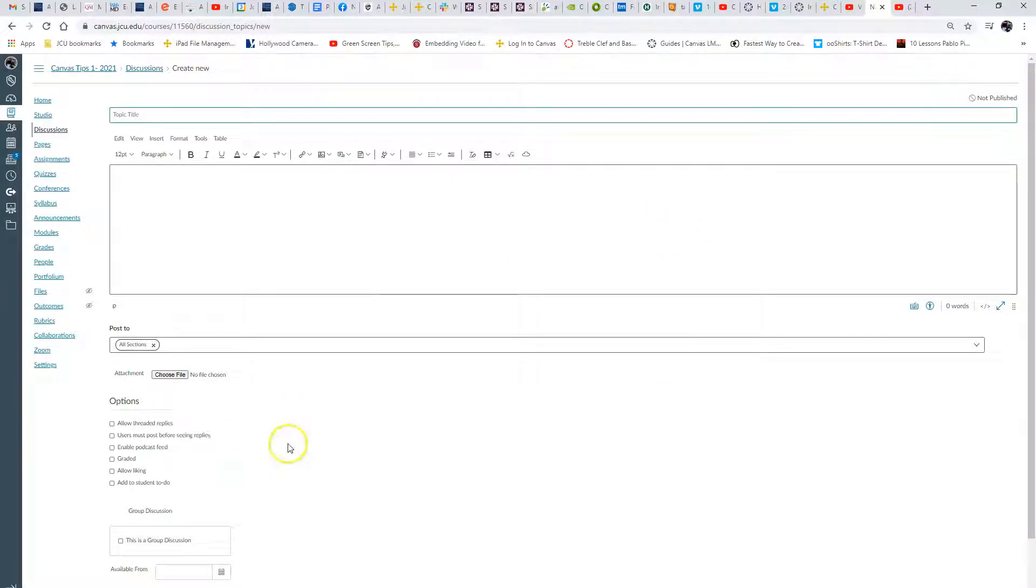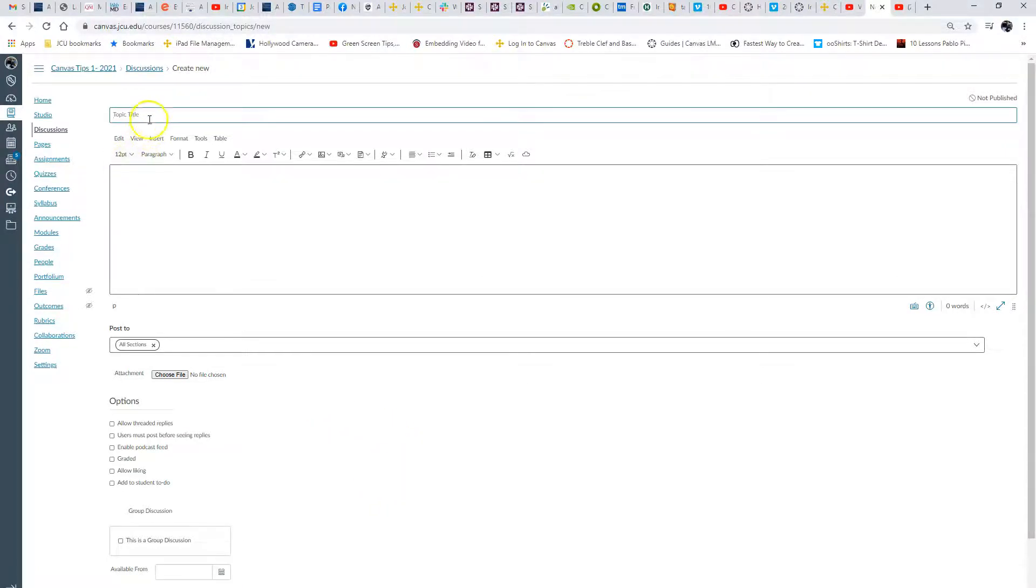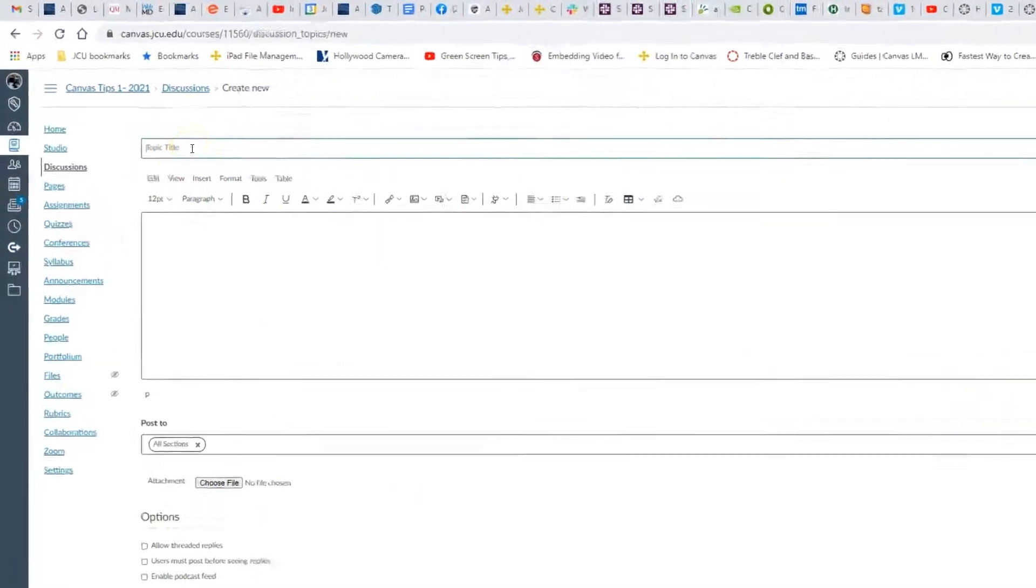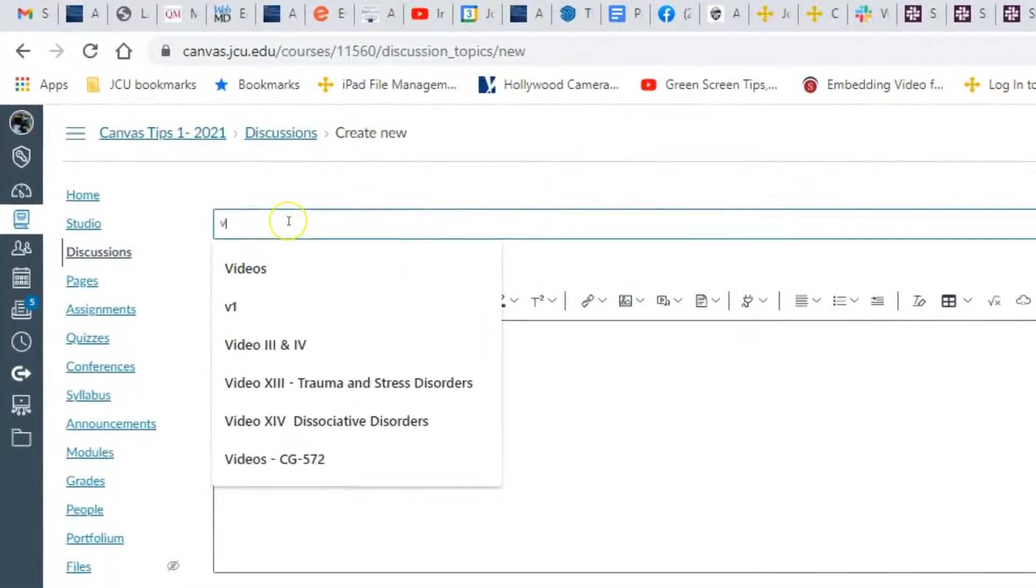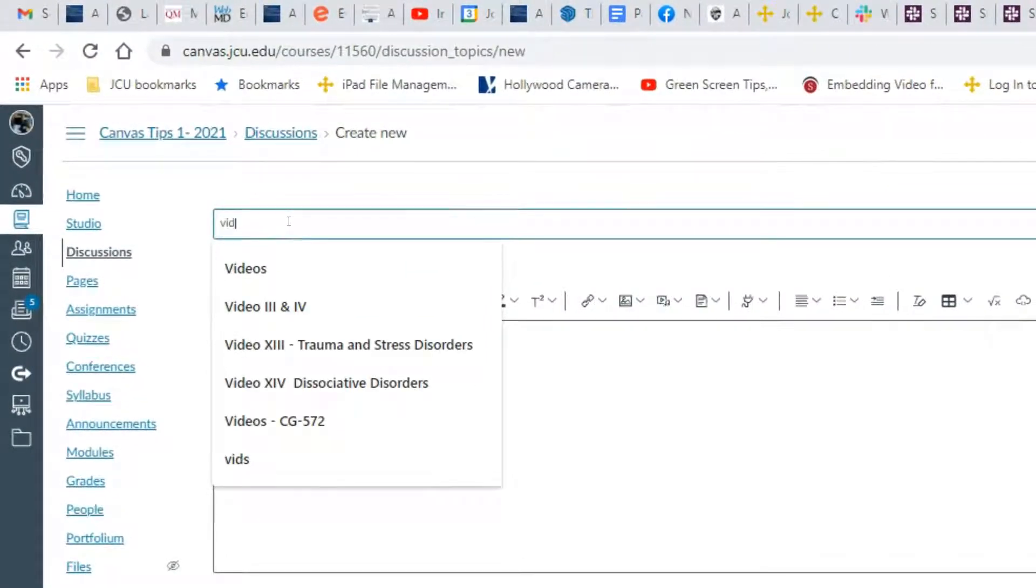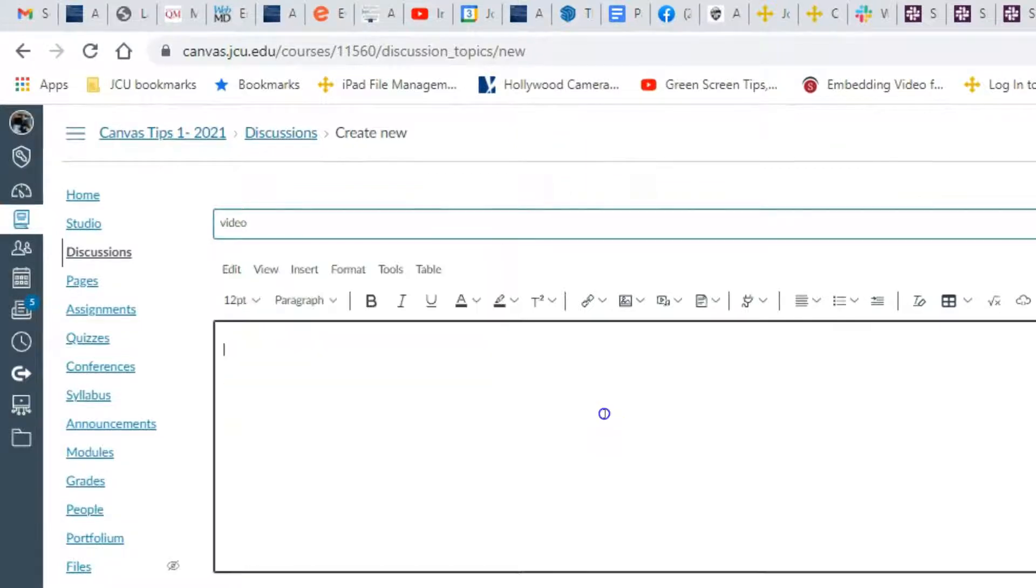Let's go ahead and name this video for the students. It's going to show up in discussion and they're going to have to watch the video, then discuss it and reply.